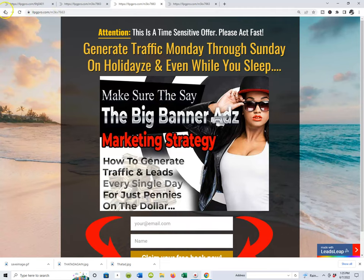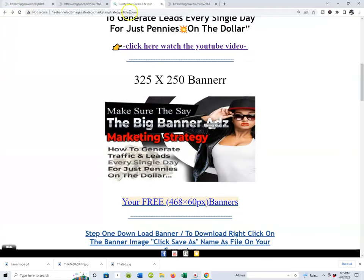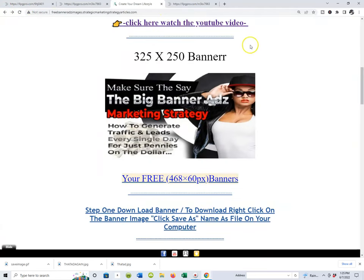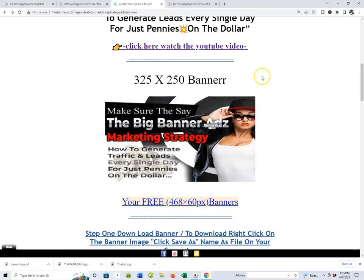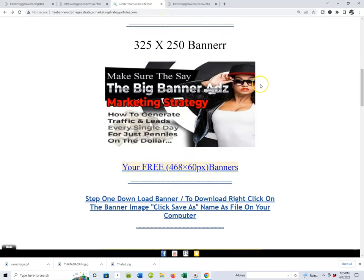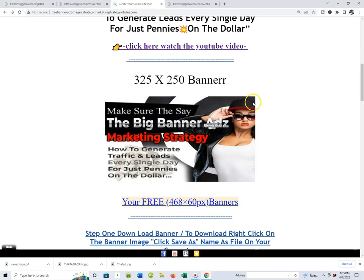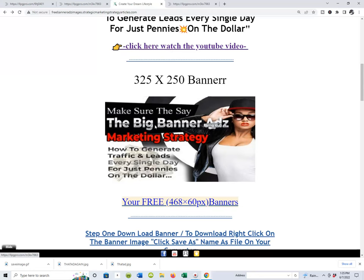Let's back up and recap: you now know how to download these banners. In the next video we're going to show you how to connect these banners — or redirect these banners — back to the big banner ads marketing strategy lead capture page.